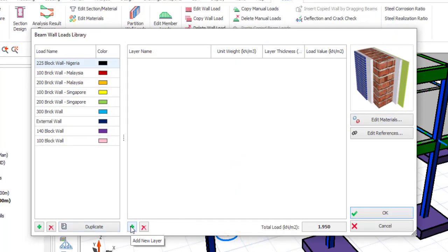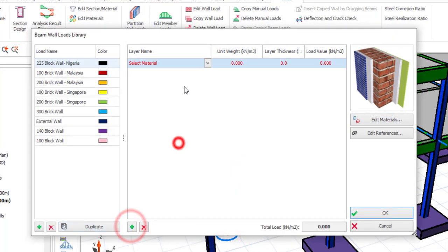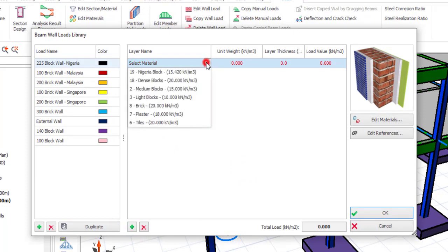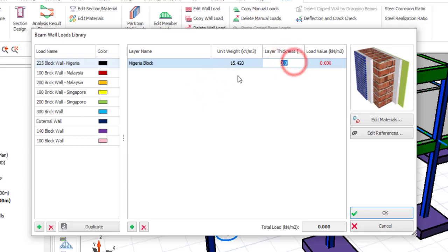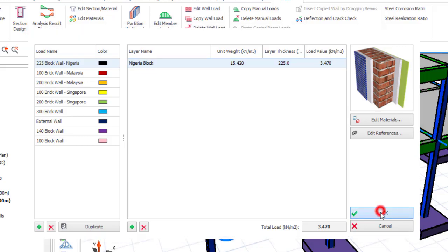Now click on add here, then under this just click on this dropdown. You can see Nigeria Block — click on that. Now the unit width in kilonewton per meter cube is filled in. Then the thickness of the layer — that should be 225 mm. And the value of the load will be calculated automatically. You can see 3.47 kilonewton per meter squared. If that is okay, just click on OK.